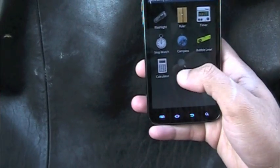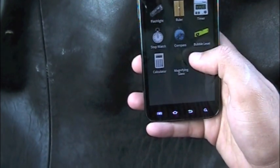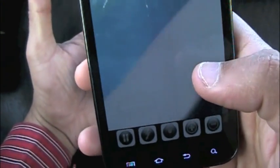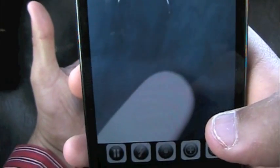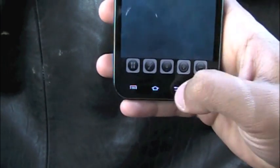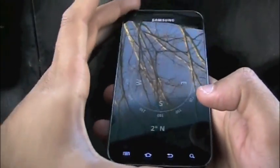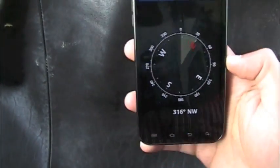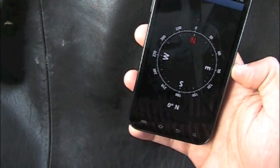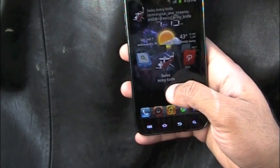Swiss Army Knife also has a compass, a calculator, and a magnifying glass that uses your camera to magnify objects — so your finger looks gigantic. The compass works smoothly and shows your direction accurately. Everything in one place with Swiss Army Knife.